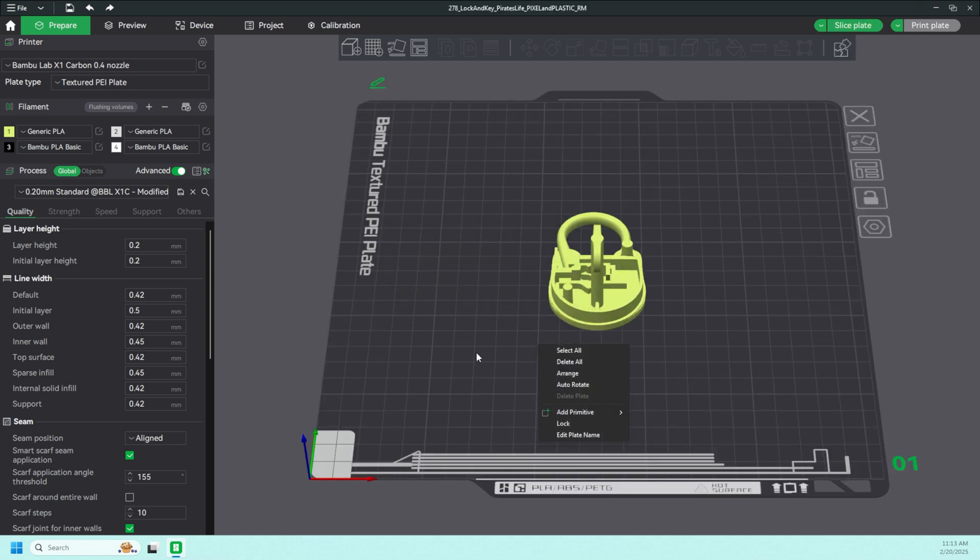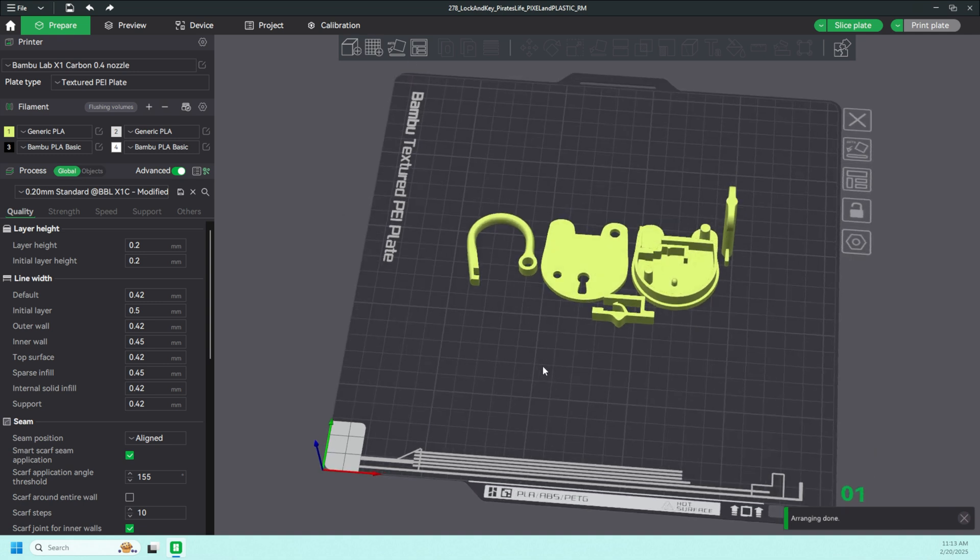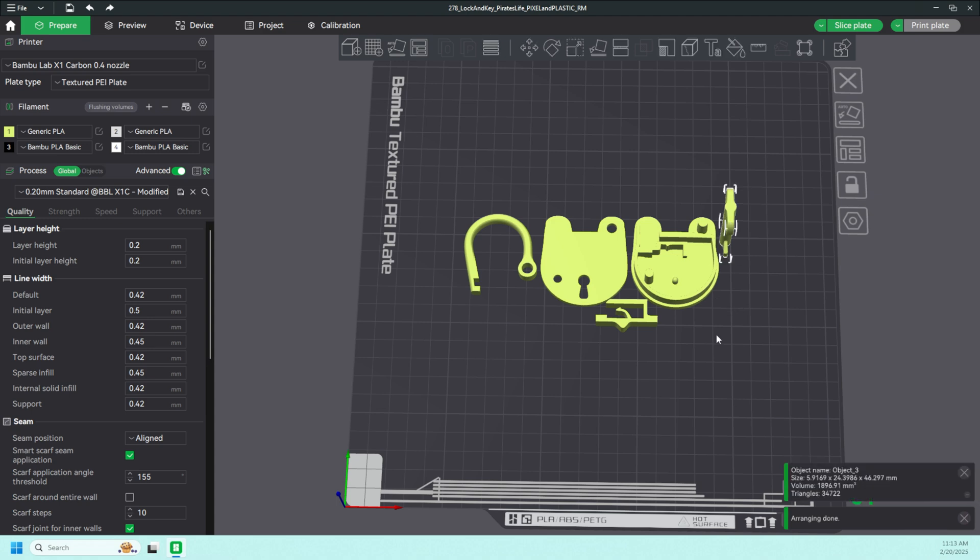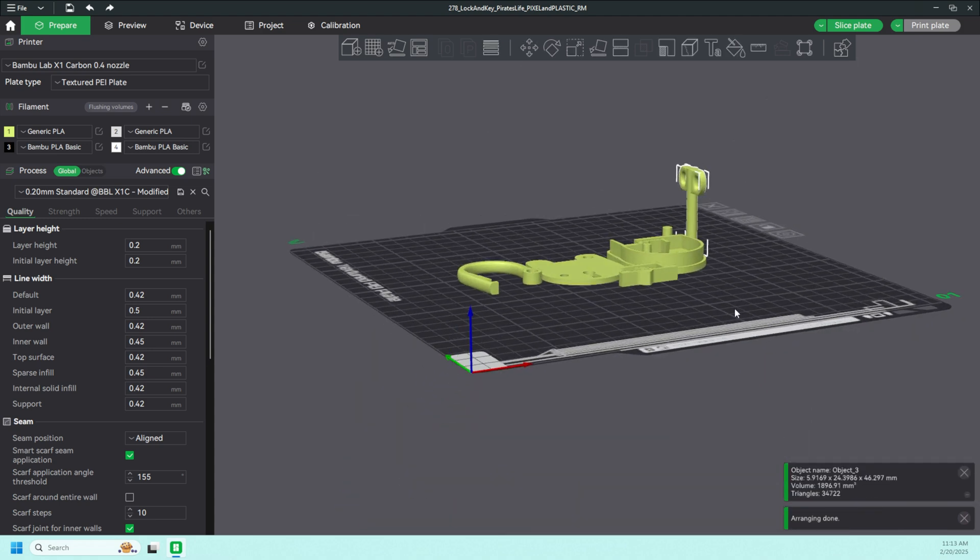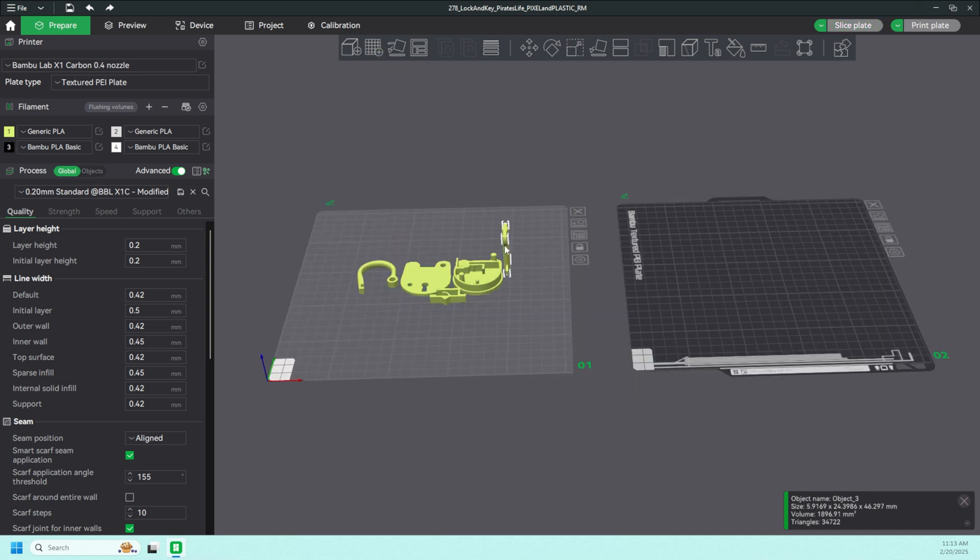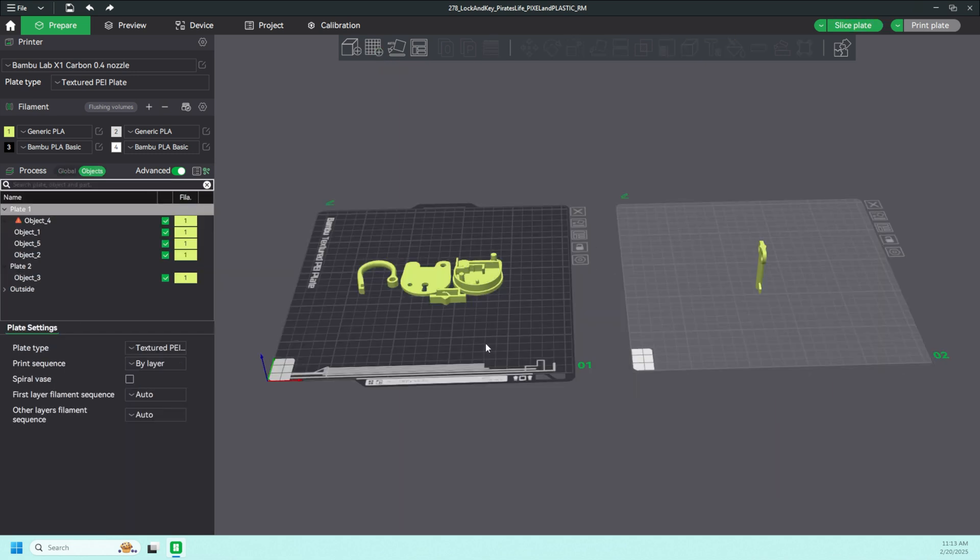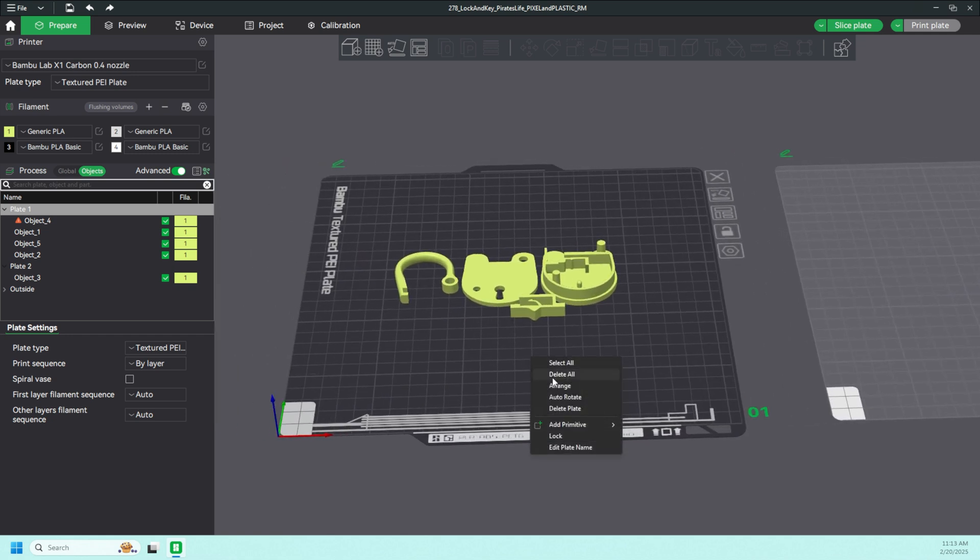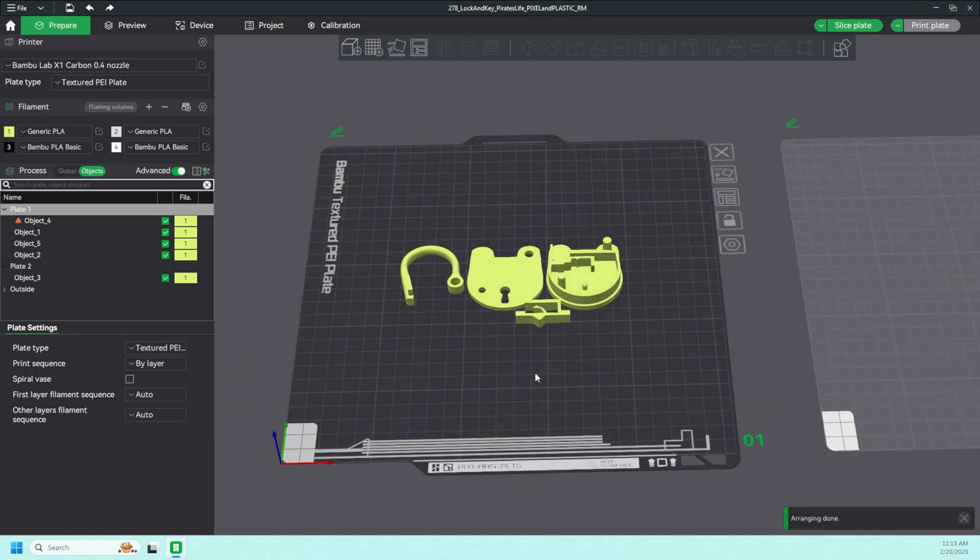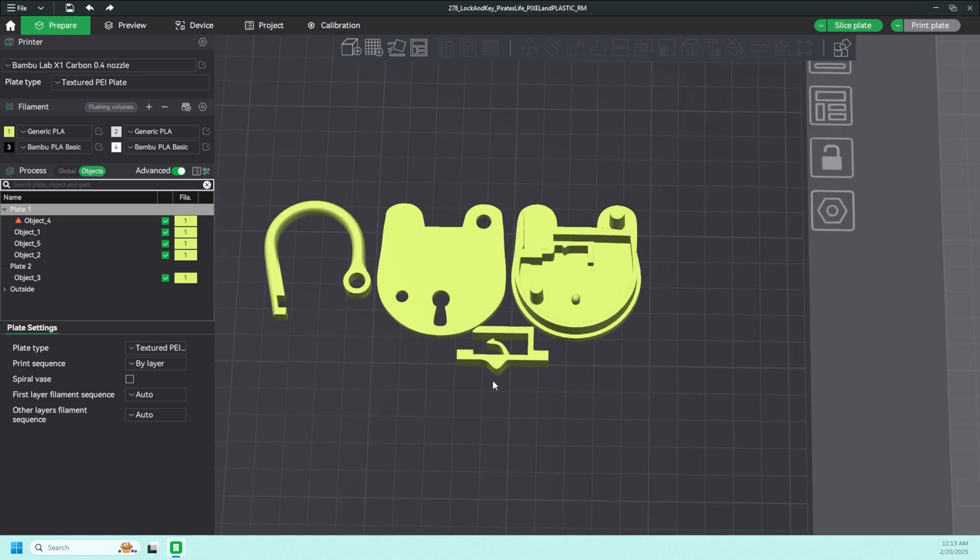And let's just do an arrange here. We have a total of five parts. Now this part here obviously is the key, and we don't want to print that quite yet, so I'm going to put that off here to the side on another plate. We're just going to work with these four parts for now. So you have the back of the lock, the front of the lock, the whatever this is called part of the lock, and the latch on the inside that actually causes the mechanism to lock. It's a very simple design, as you can see, just four parts.